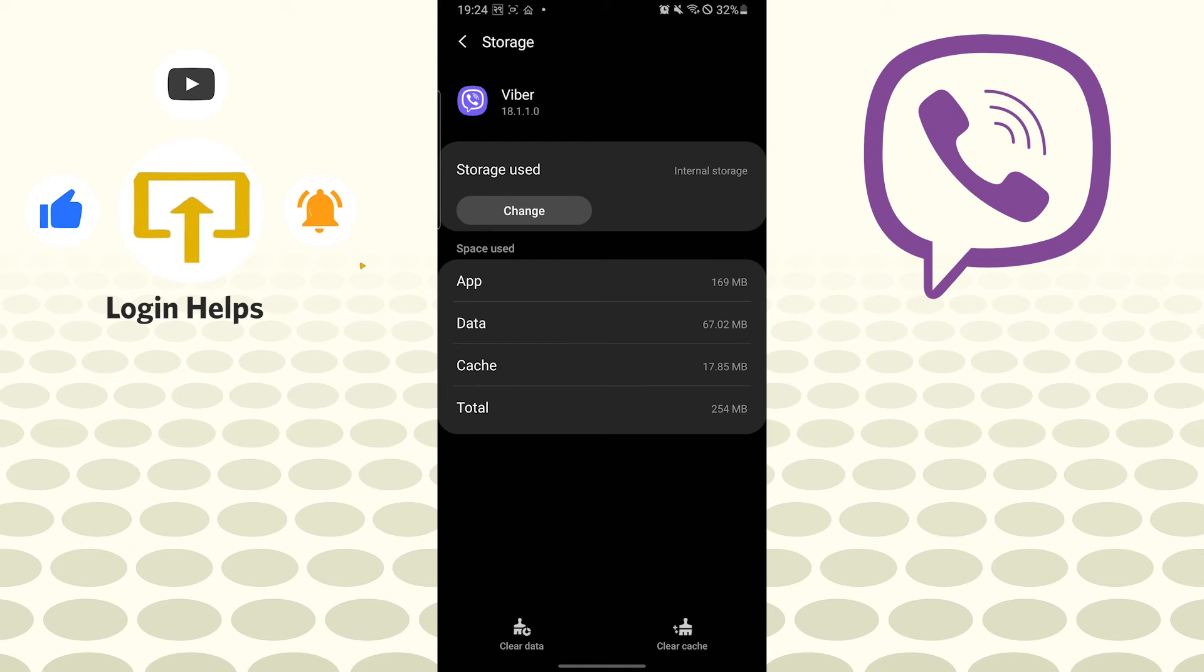But I will not be doing it because I will still want to receive some notifications on Viber. And there guys, this is how you log out of your Viber account on your Android phone.